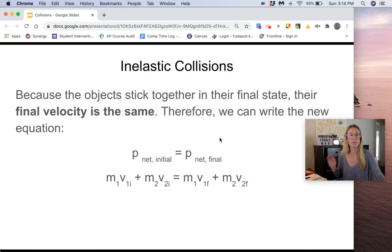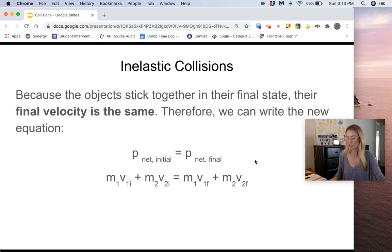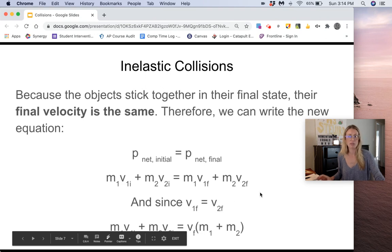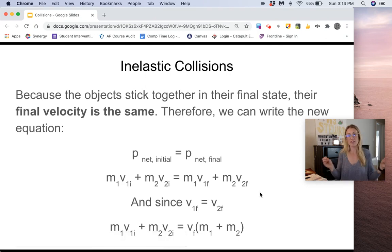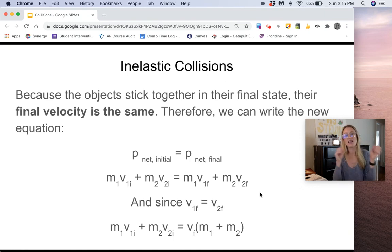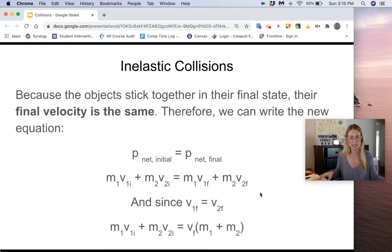Because the final velocity is the same for both objects, we can factor it out. Since the final velocity of object one equals the final velocity of object two, we simplify the right side to: final velocity times the quantity (mass one plus mass two). That's the final equation for inelastic collisions. Remember, you can only use this for inelastic collisions — not elastic collisions — because in elastic collisions the objects don't stick together, so their final velocities are not the same.